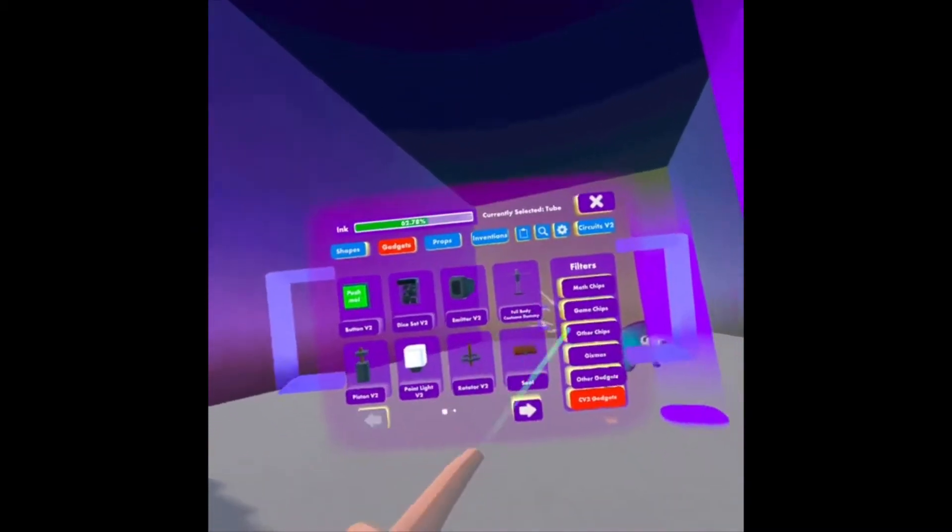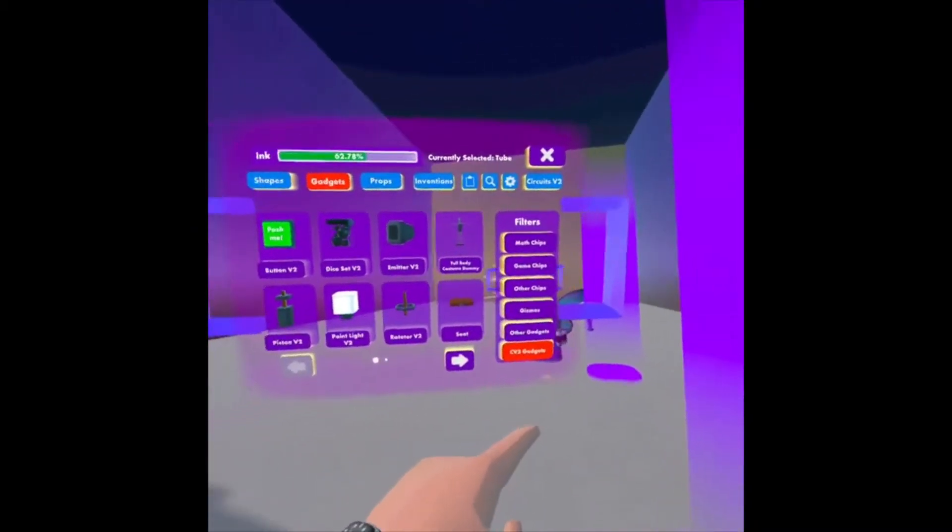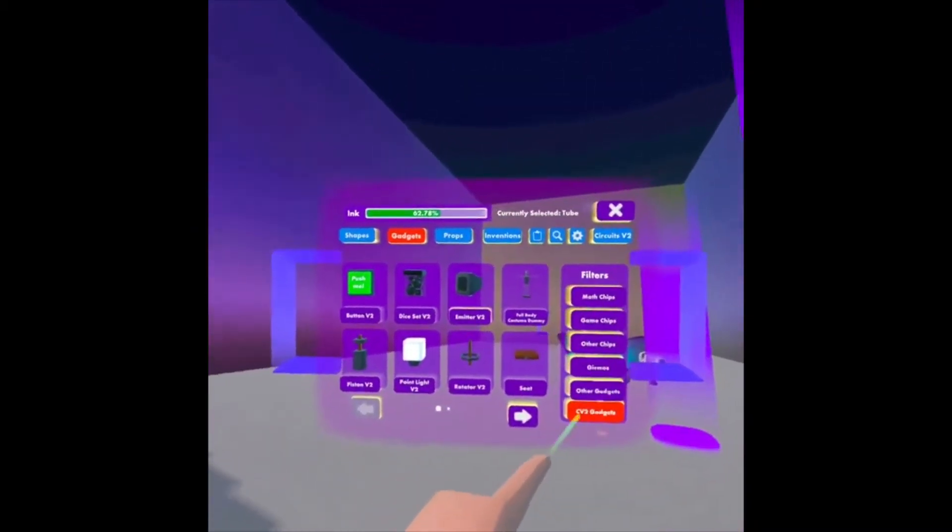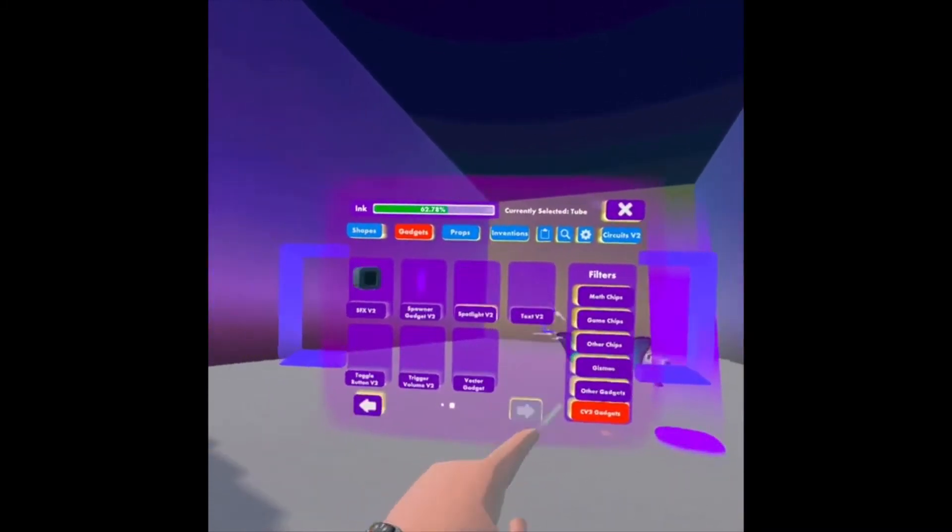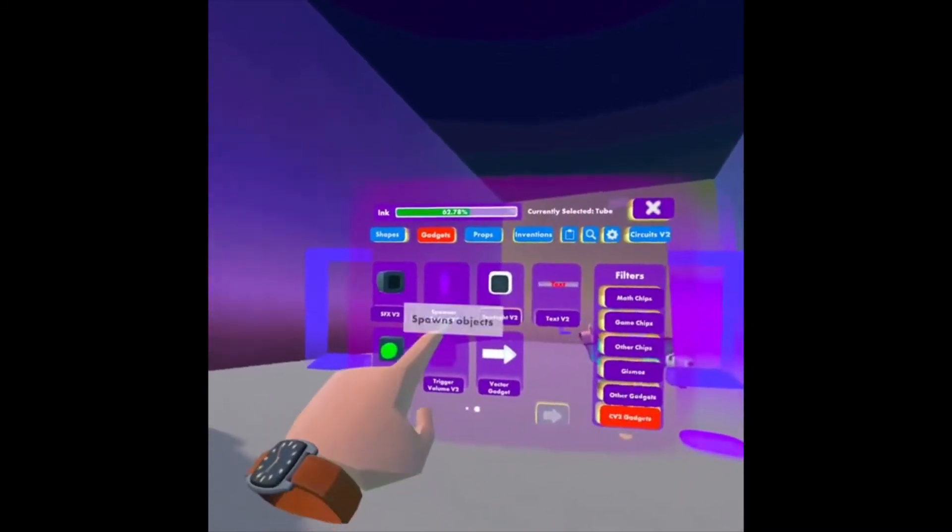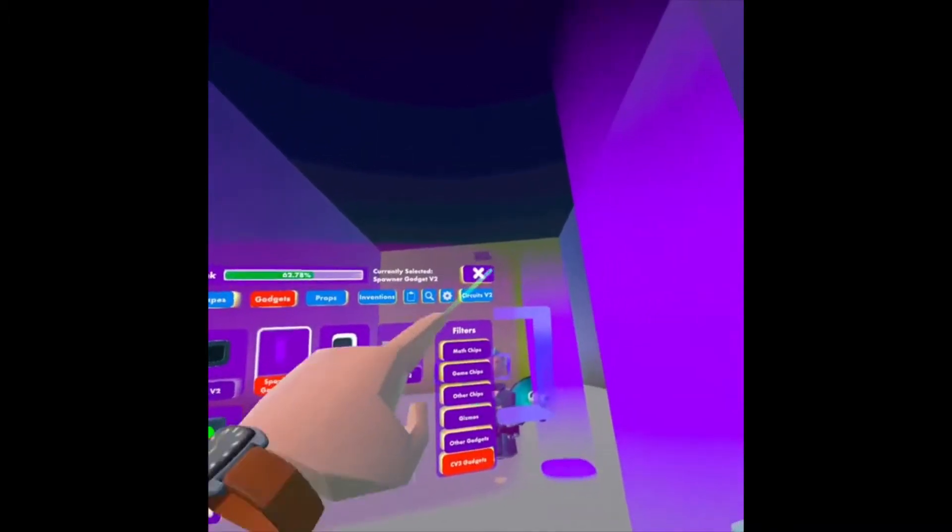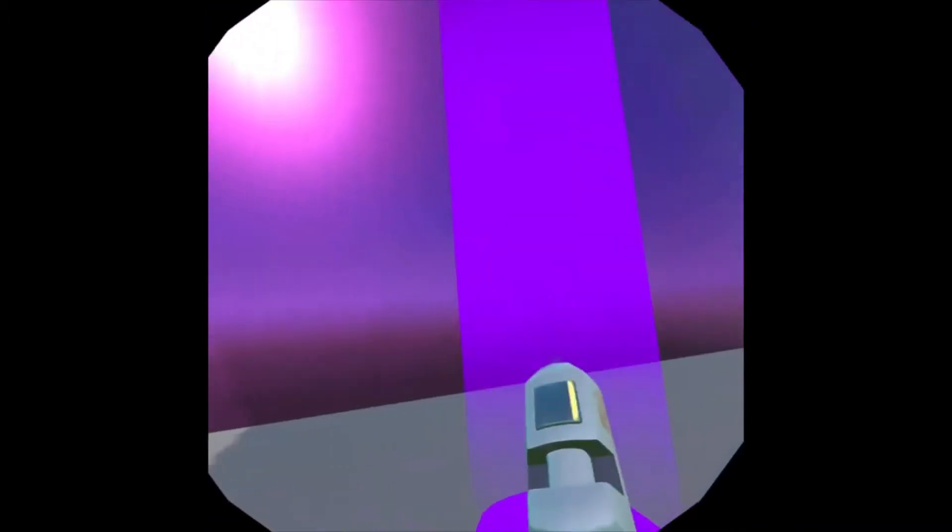We want the Gadgets tab, CV2 Gadgets, and on the second page, there's an option for Spawner Gadget V2. We'll tap that and close our palette.